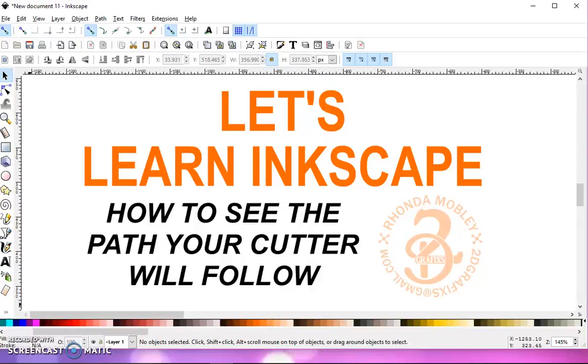In this video, I'm going to show you how you can view the lines in Inkscape that your cutter will follow to cut.